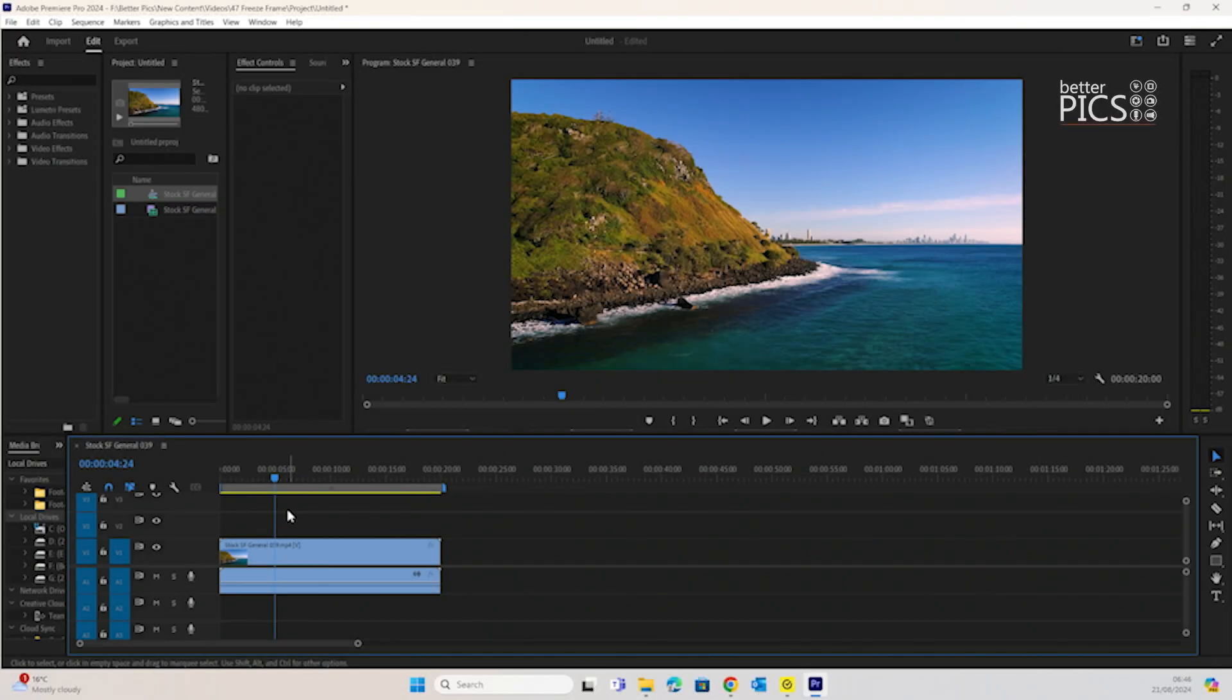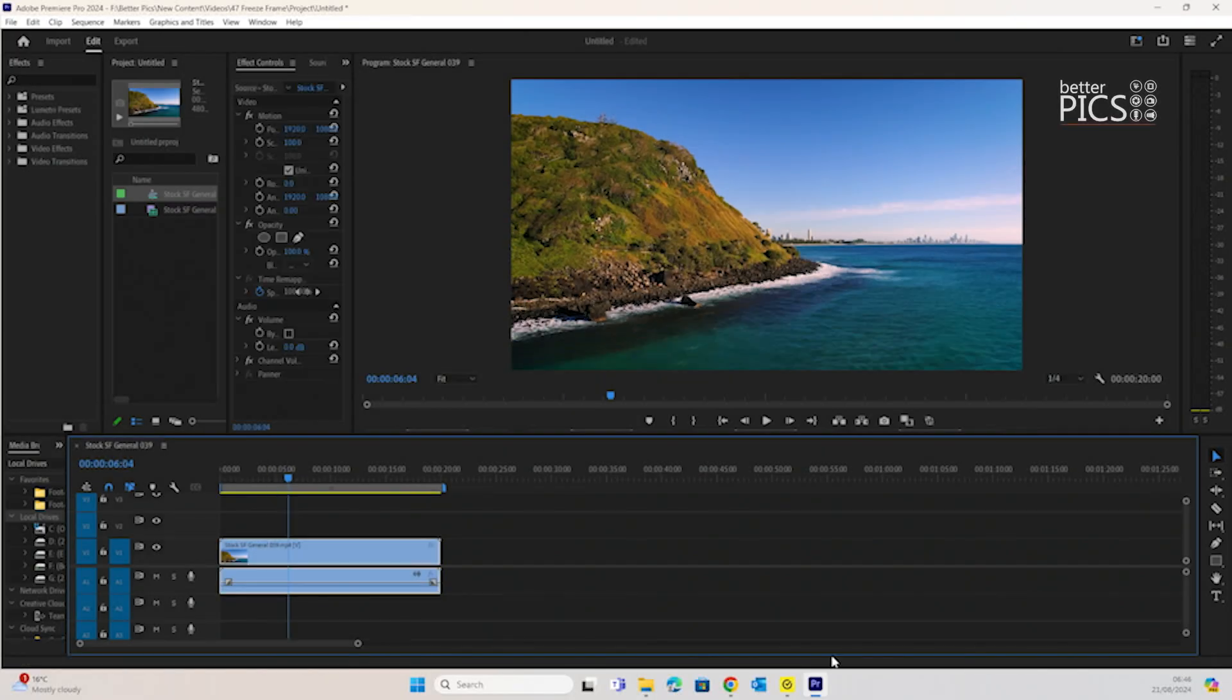G'day and welcome to another video with BetterPix. Hope this finds you all well. Today's video is a super quick one to show you how to freeze a frame within the timeline in Premiere Pro.